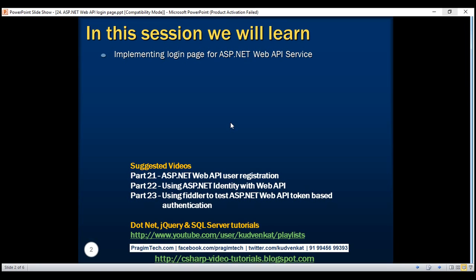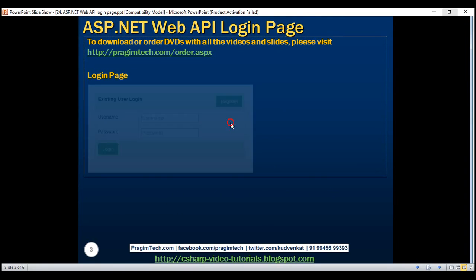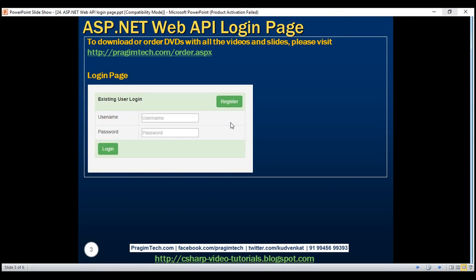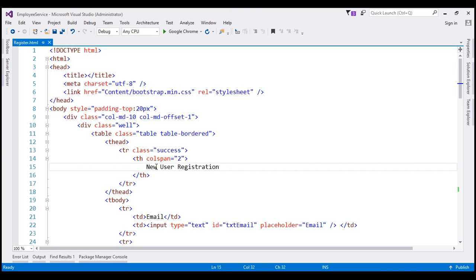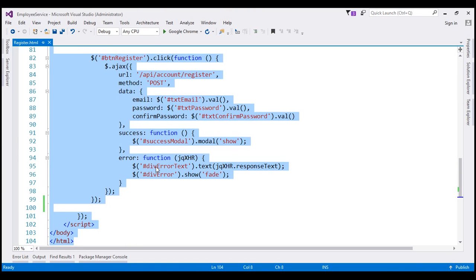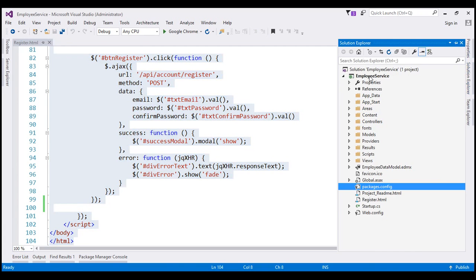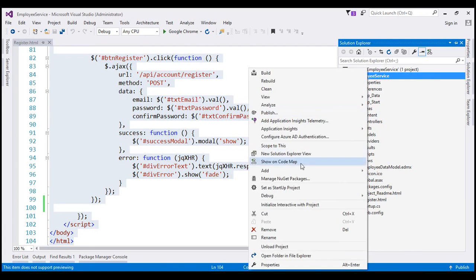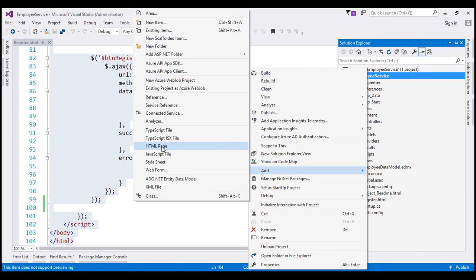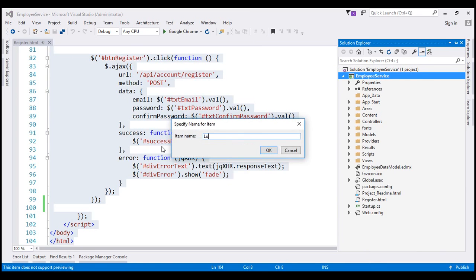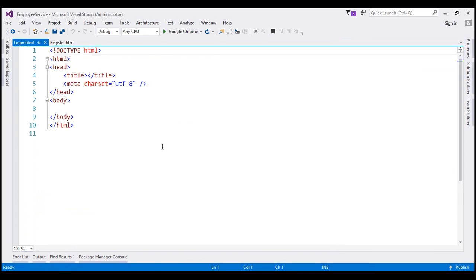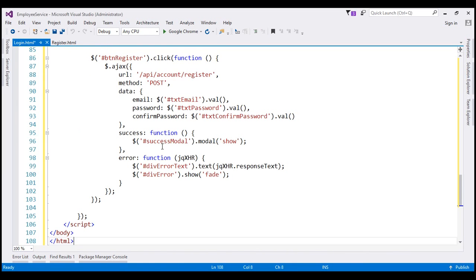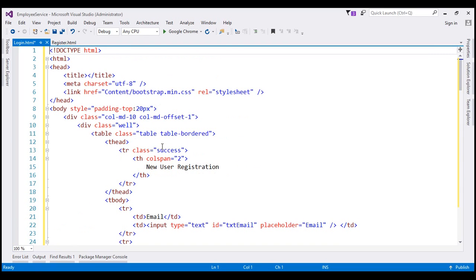We want our login page to look as shown. We already have the user registration page, so let's flip to Visual Studio and copy the code from our register.html page. Now let's add a new HTML page to our employee service project and name it login.html, paste the code in, and then change the bits that are required.